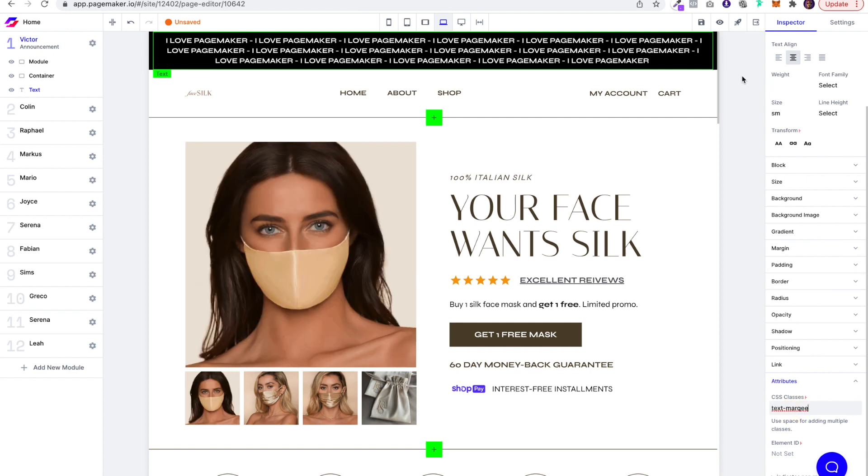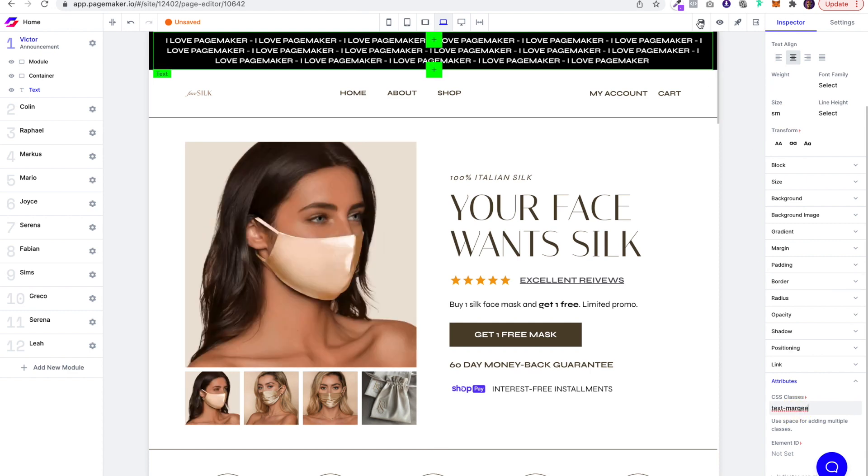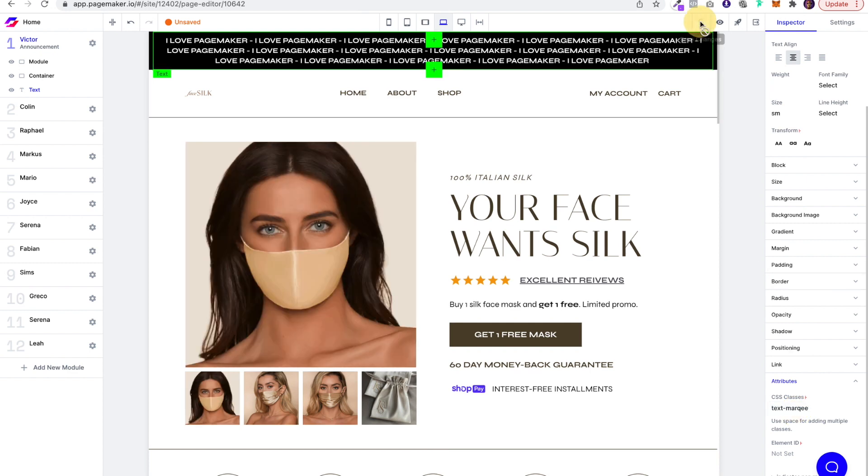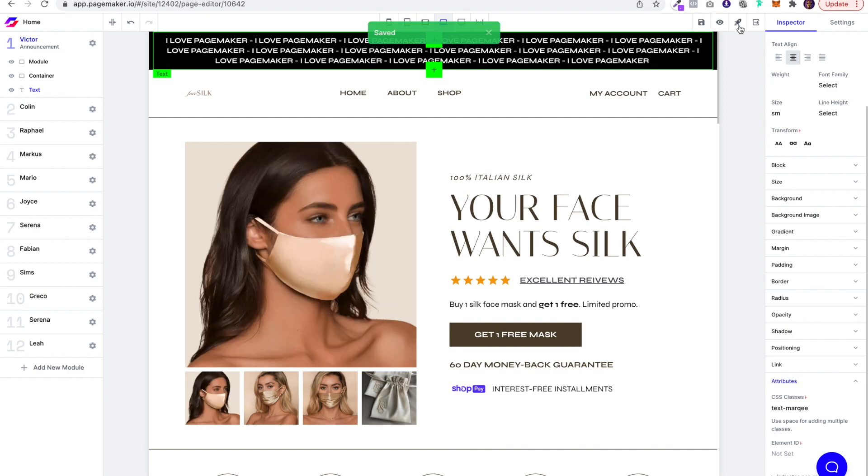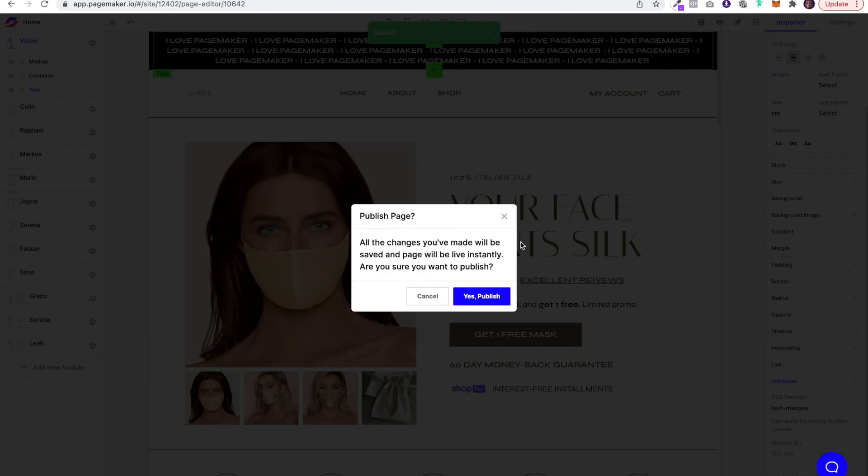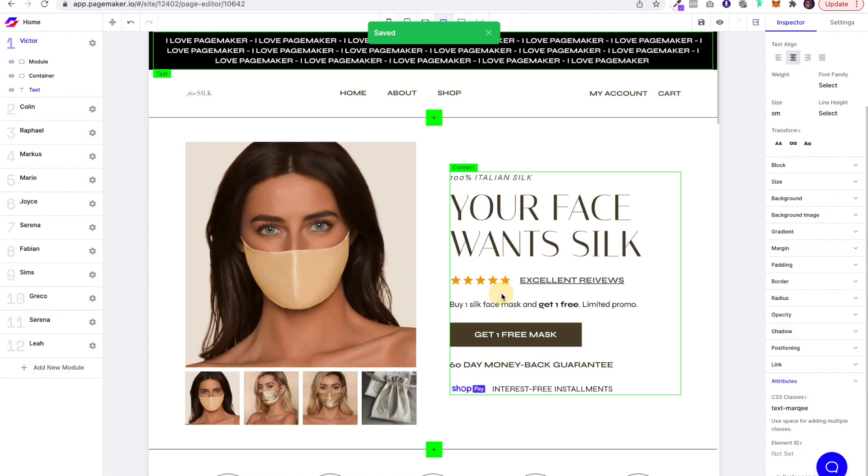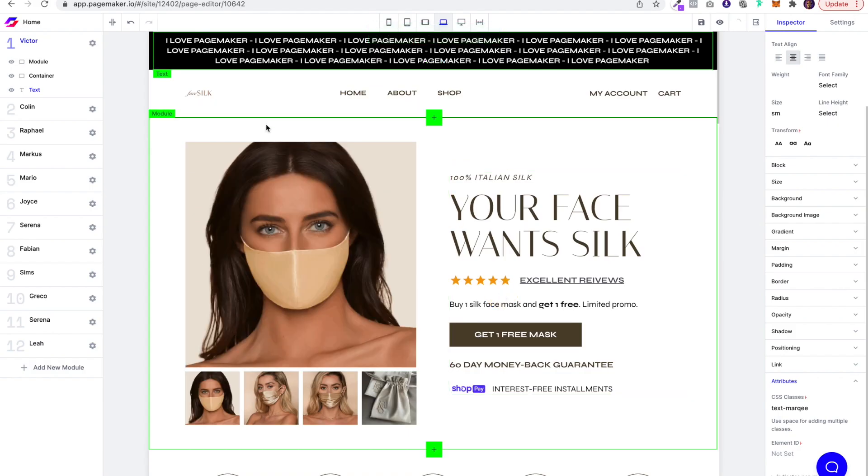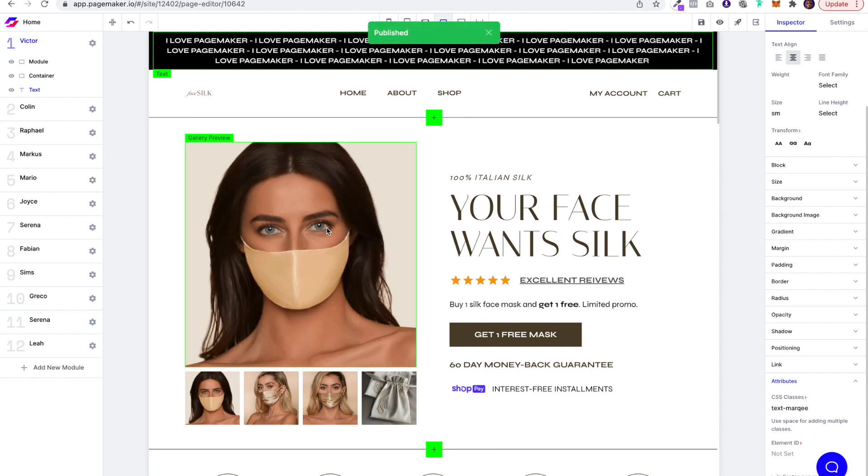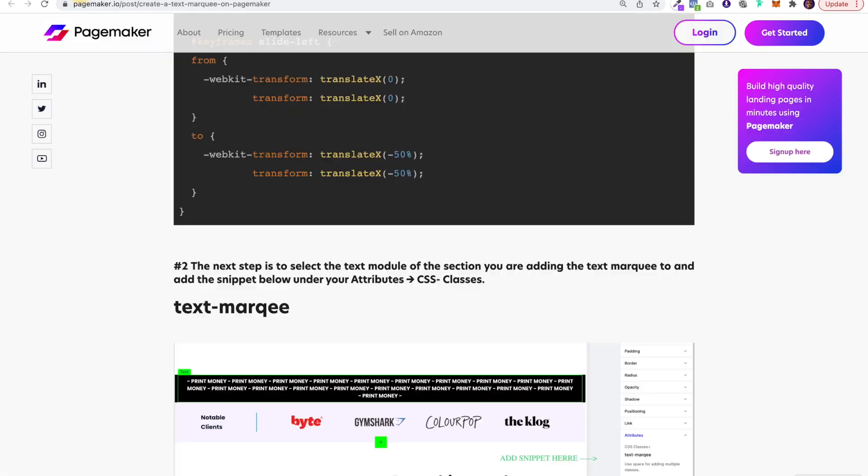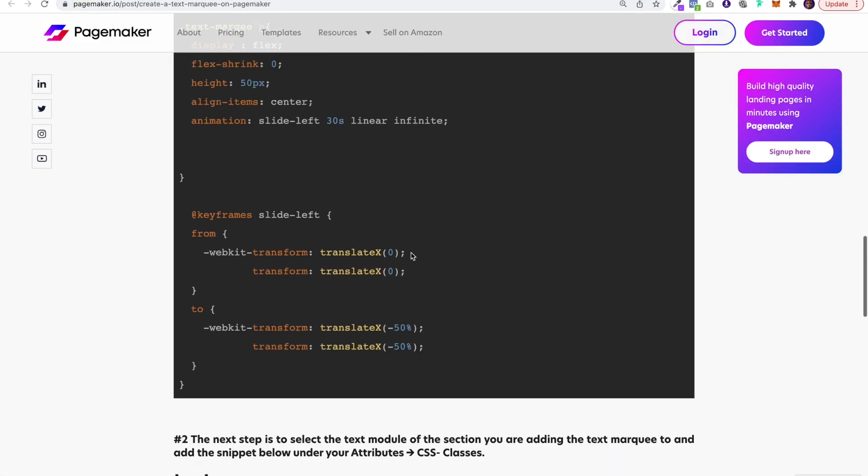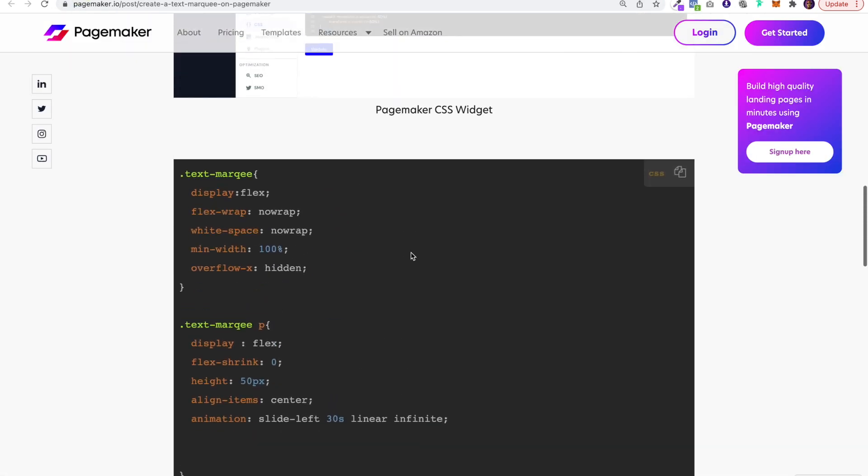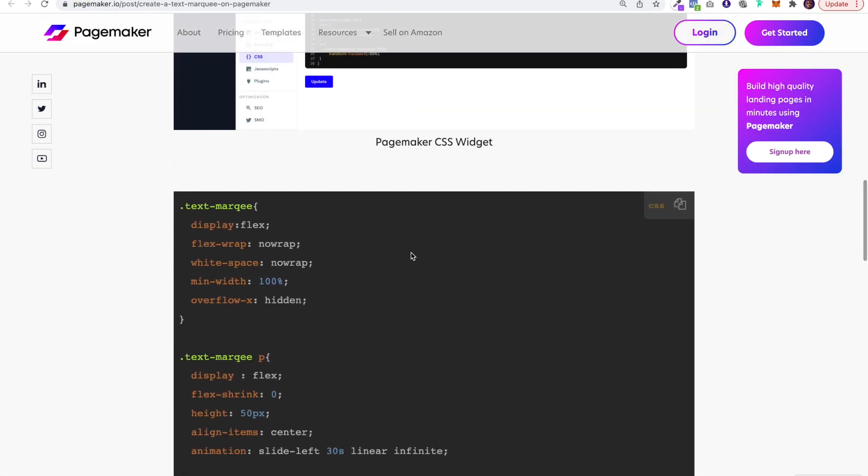Perfect. Save it, publish it, and then you're going to jump back into your CSS settings because you're now going to copy and paste in that second code. Don't worry, it's super simple. You do not need to know how to code. All you have to do is click on the copy sign here.